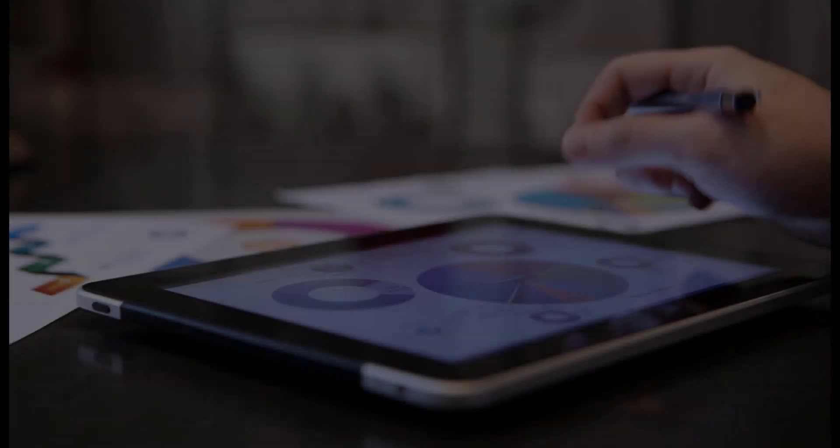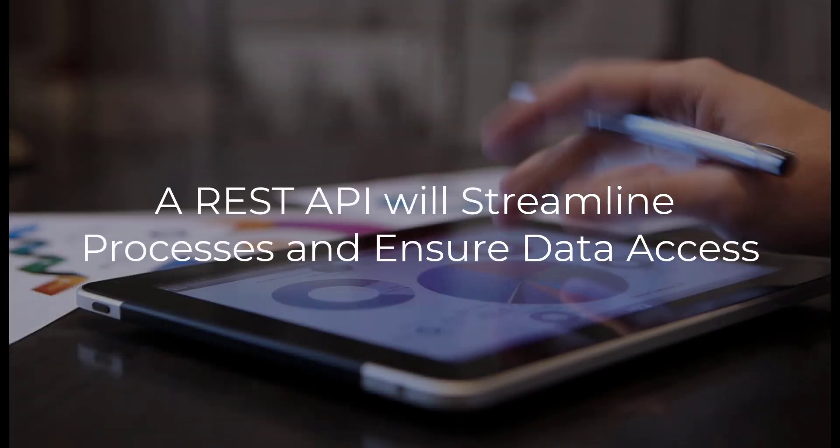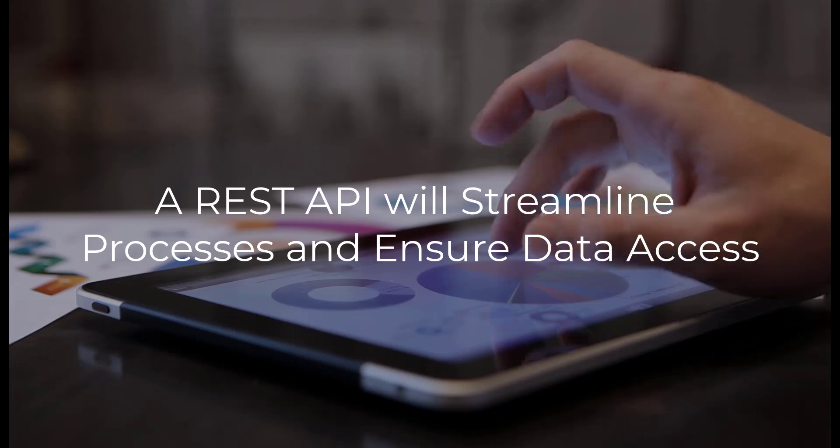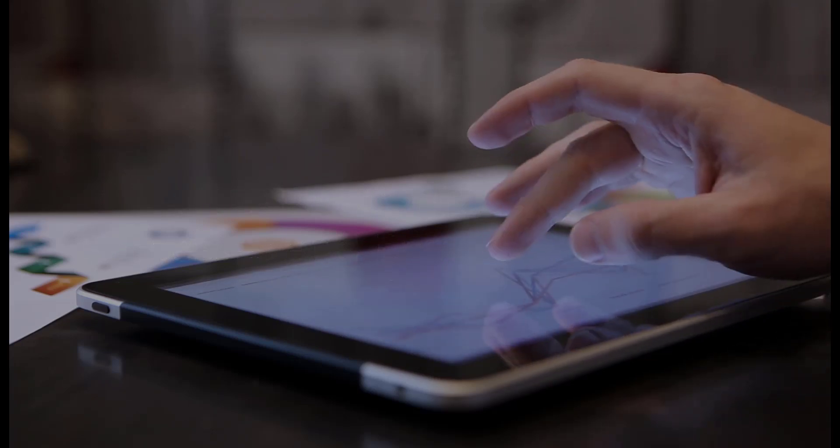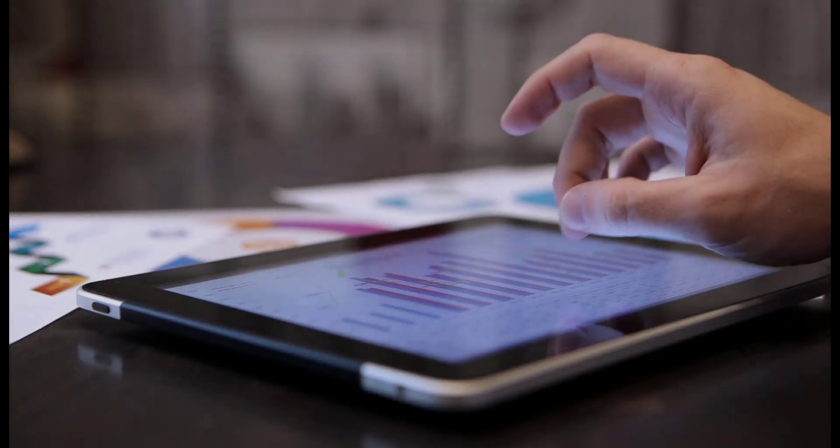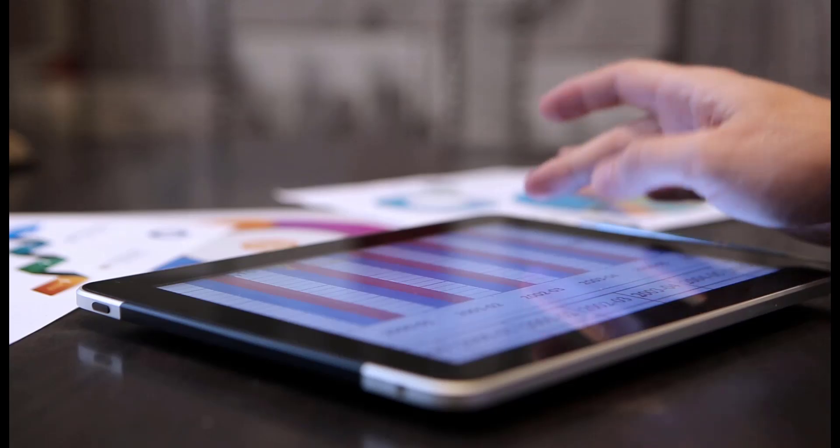To summarize, the power of a REST API is in its flexibility to streamline processes and ensure the availability of critical data when and where you need it.